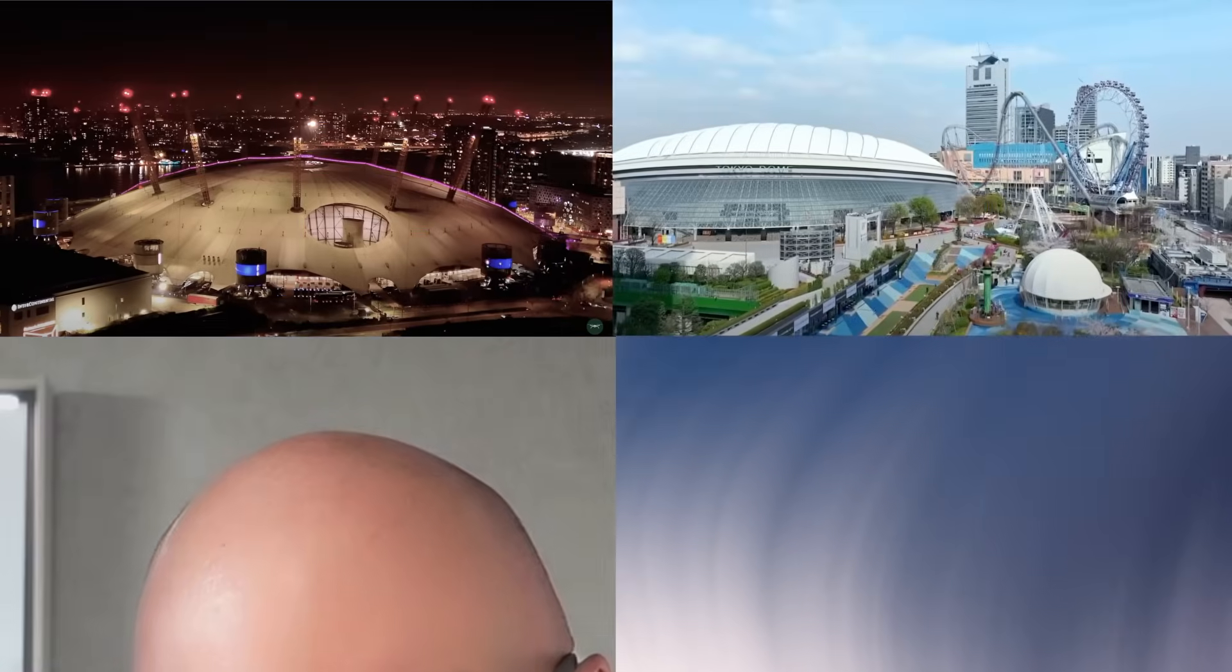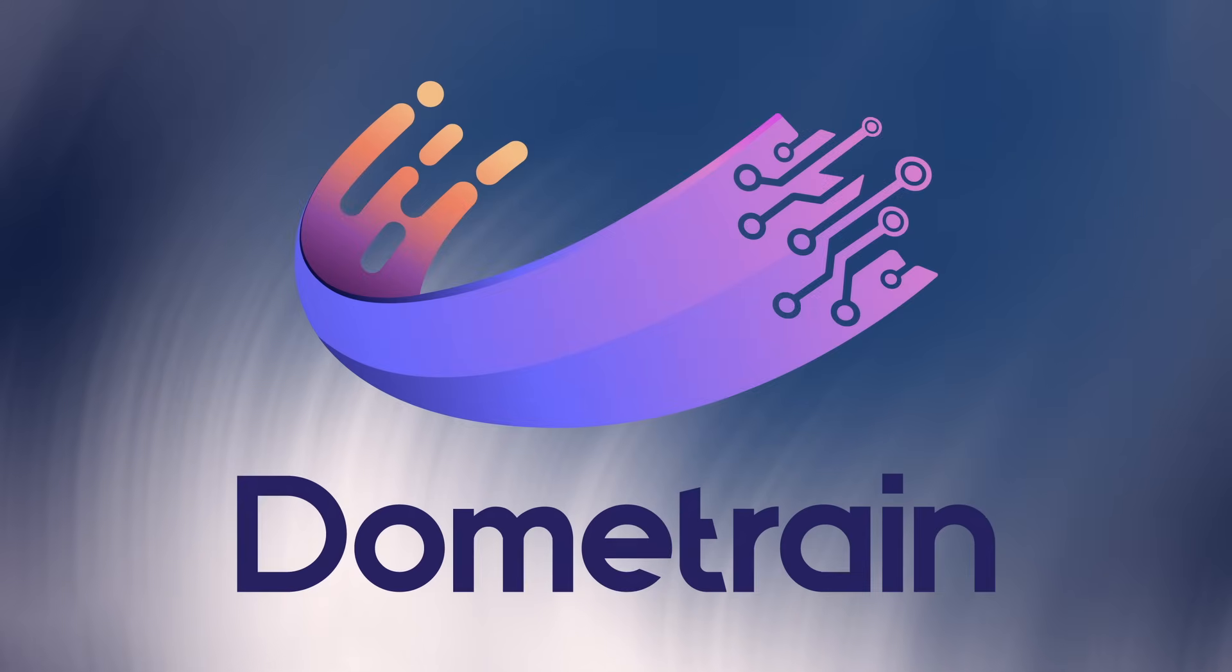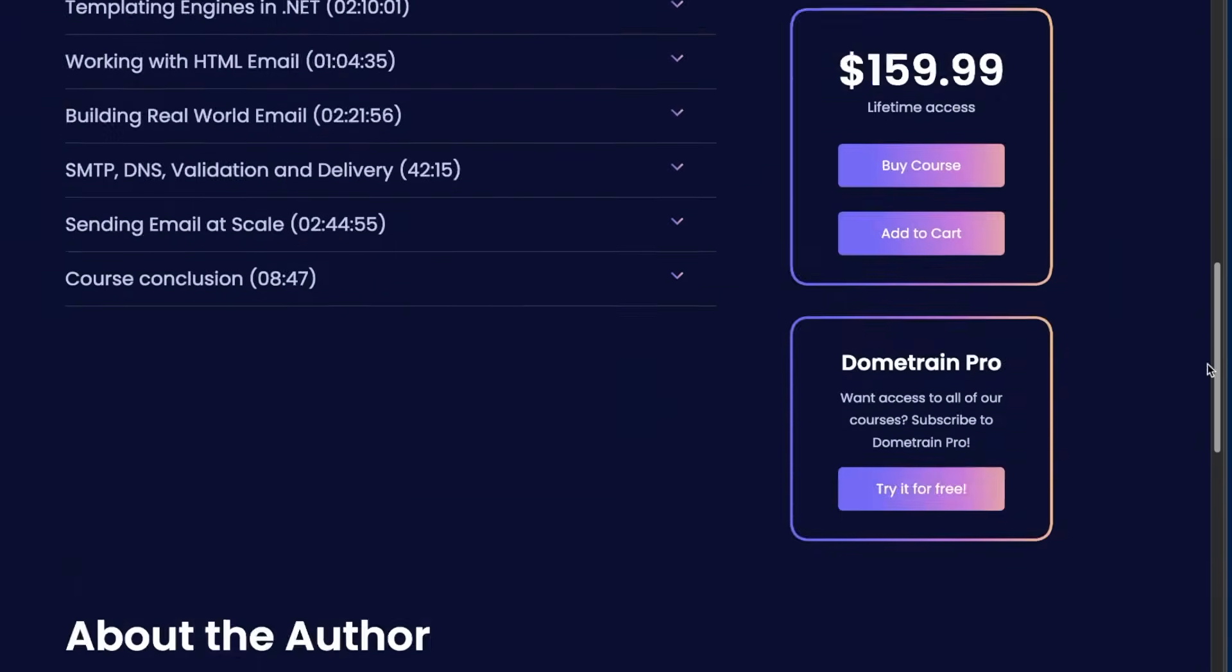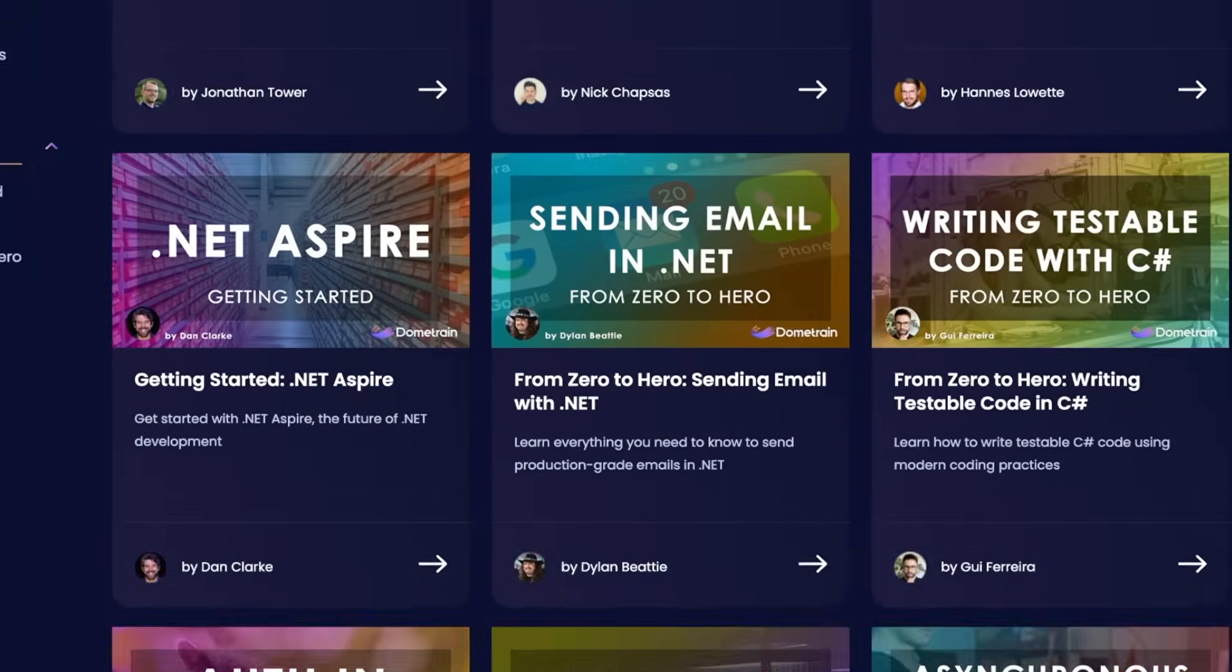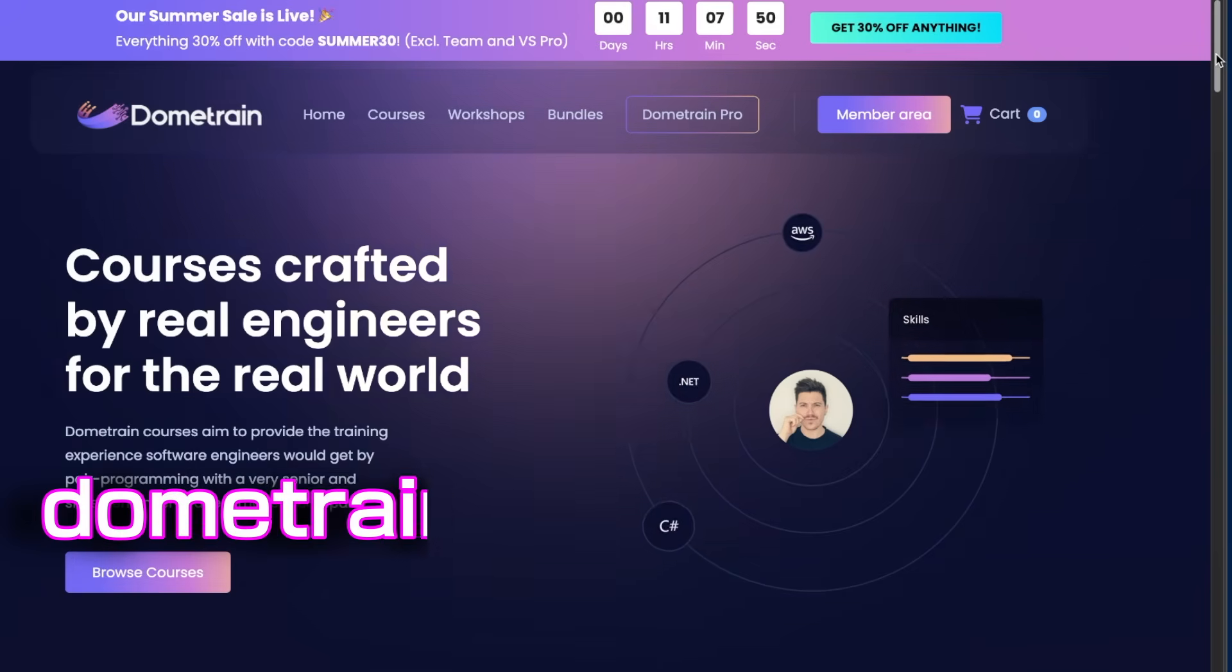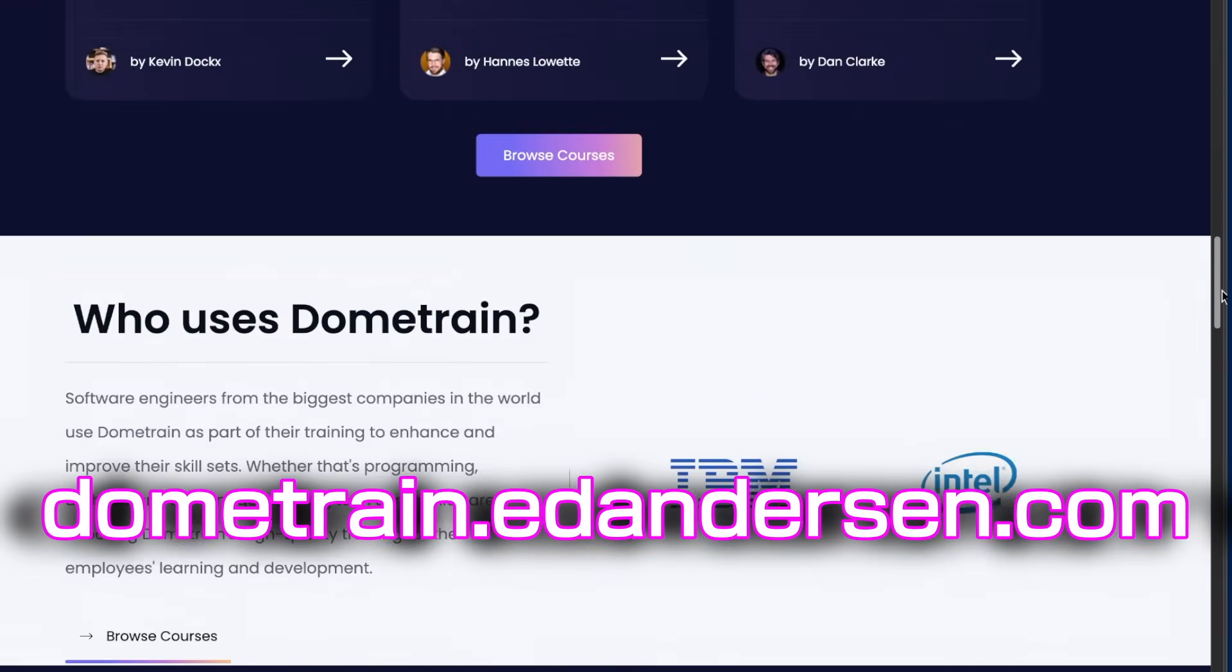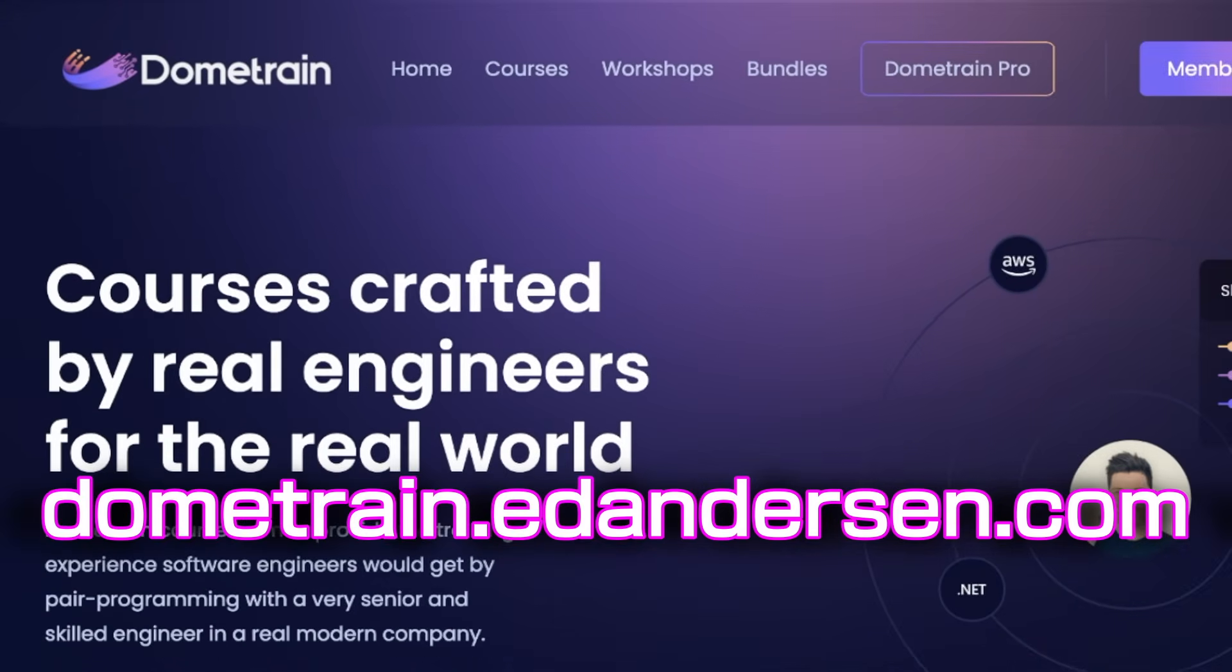Do you like domes? Do you like trains? Then check out Dome Train, where famous YouTubers, Microsoft MVPs, and Microsoft staffers doing a side hustle, teach you everything you need to know about .NET. Visit dometrain.edanderson.com or check the link in the description for this particular dome's curated list of the best courses on Dome Train.